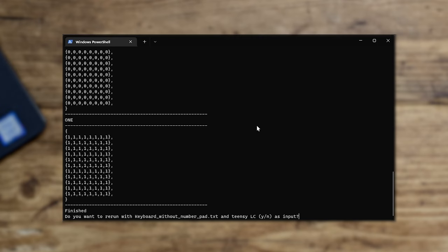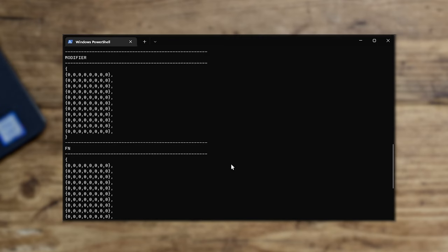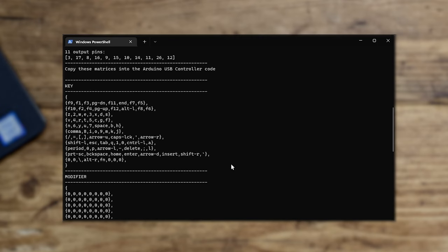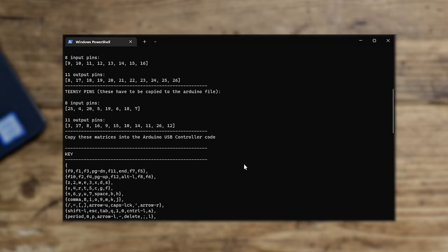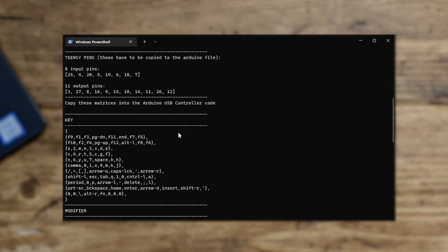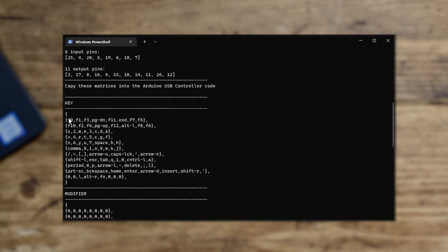So we run that, and this is the file that we are investigating. Essentially this is the output. If I scroll up to the top, it tells me that as far as the Teensy is concerned, it's got eight input pins, 11 output pins. There's sort of row and columns, that's the equivalent of those.